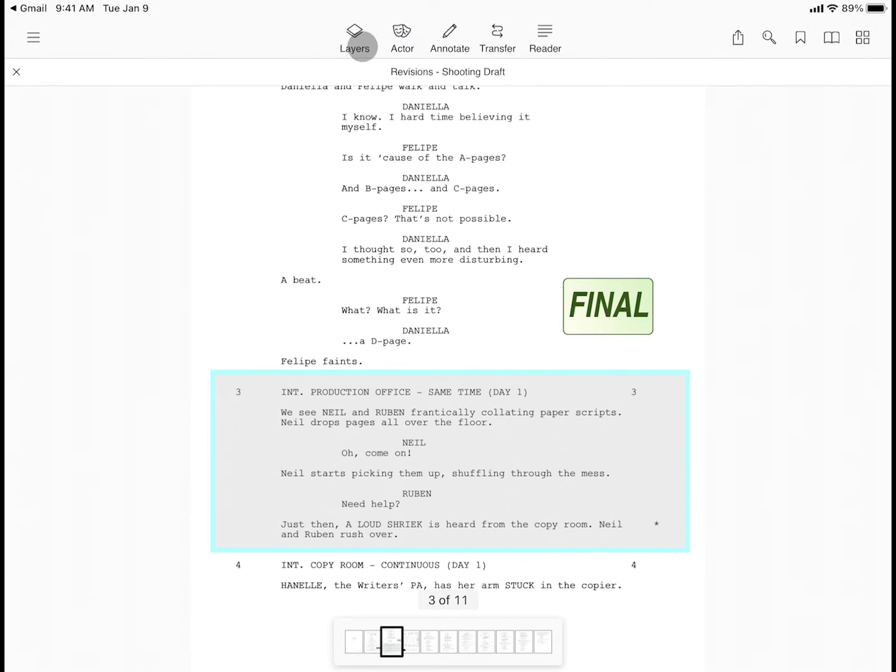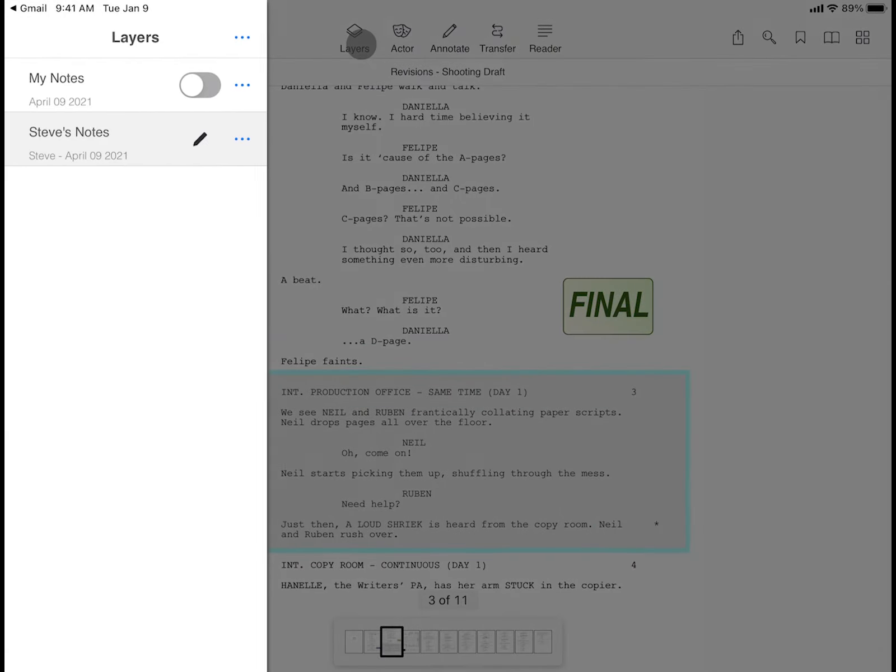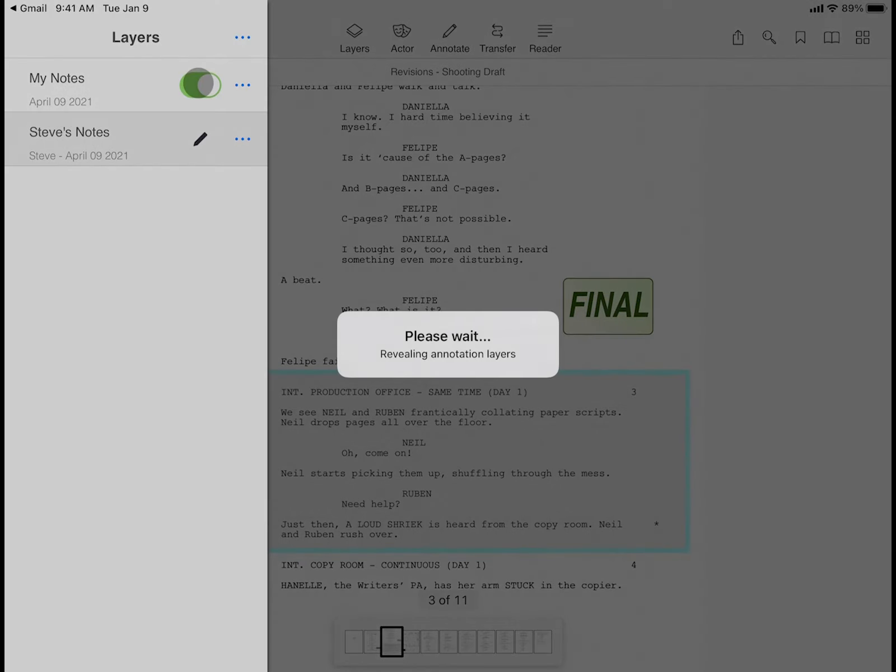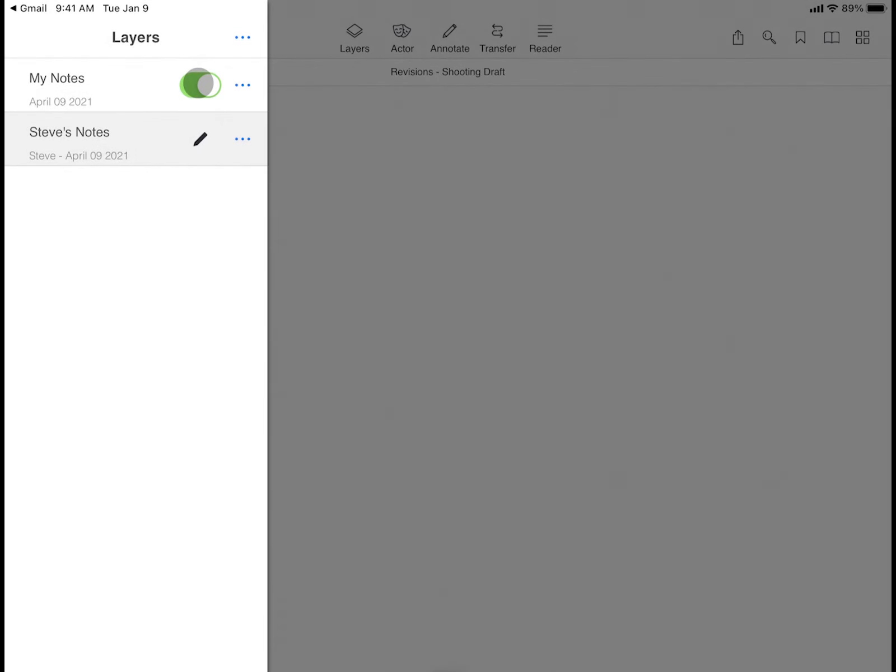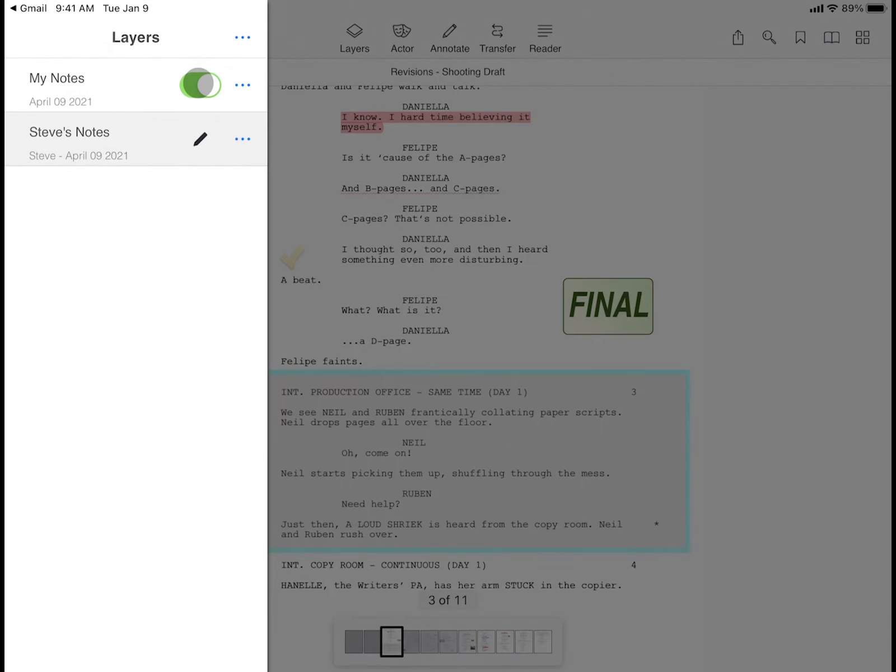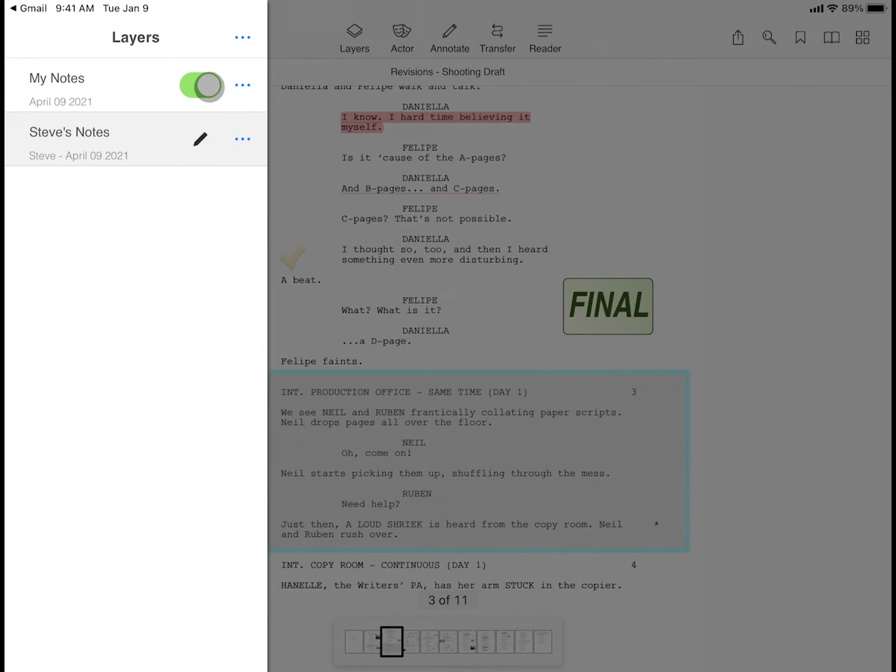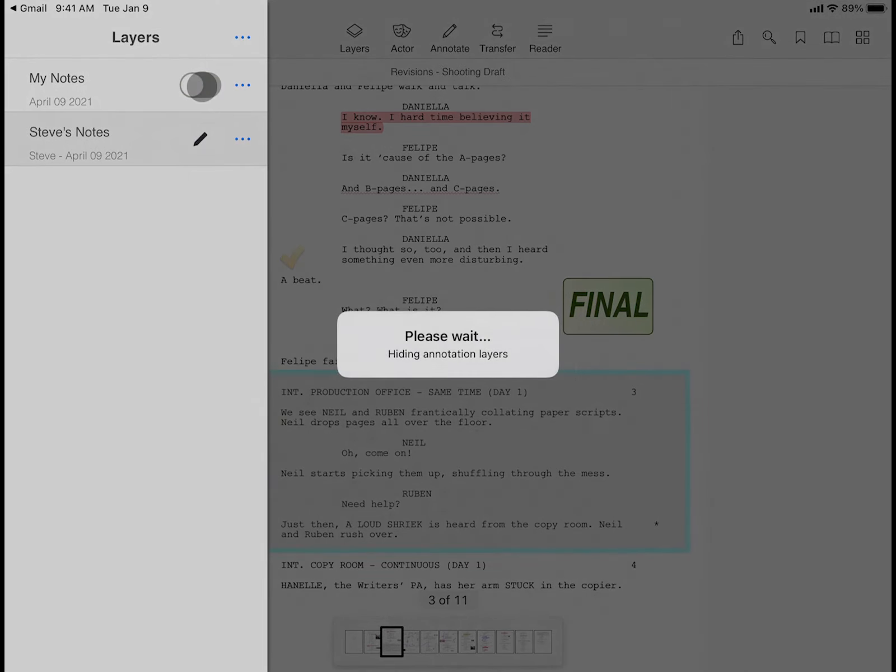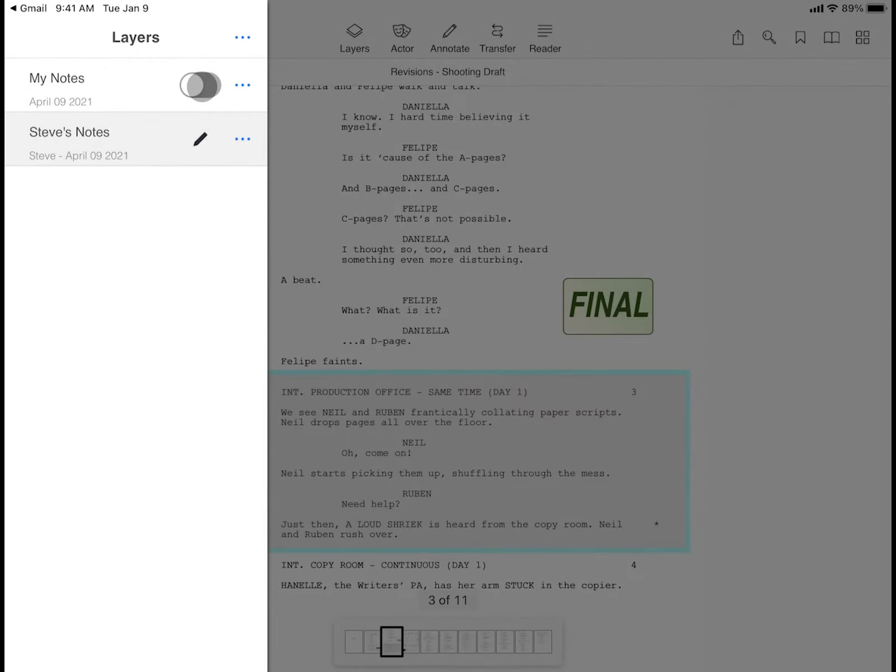From the Layers menu, you can use the toggles to view any combination of your layers. Remember, the one layer with the pencil icon is the active layer that can be edited. Layers with the toggle on are shown in the background, and layers with the toggle off are completely hidden from view.